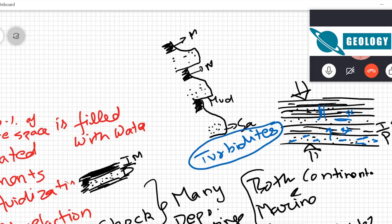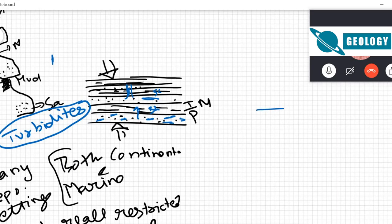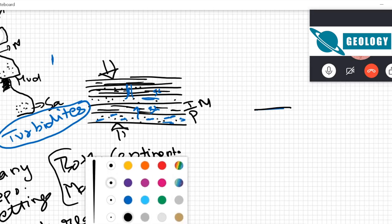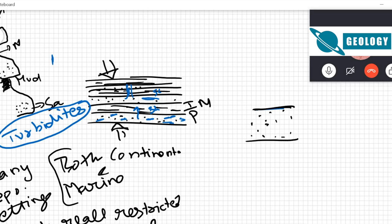These structures can also be found in deltaic settings, but in deltas the alternating sequences of sand and shale are not very common. In turbidites, hemipelagic muds between turbidite deposits also create alternating layers of sand and shale, promoting fluidization. In a delta you might have thick deposits of sand with very few shale layers in between — not the right conditions for fluidization. So turbidites are the most common setting, but it can happen in other settings too.